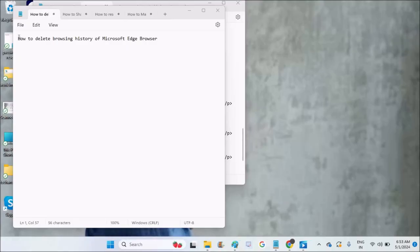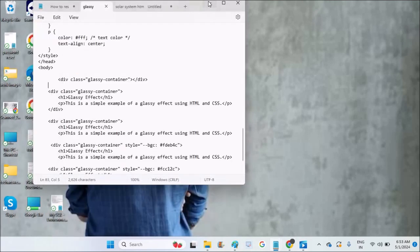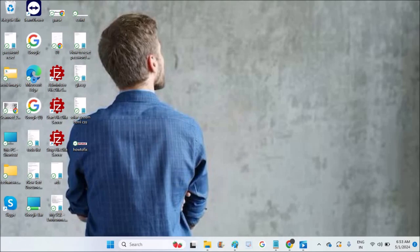Good morning! Today in this video, I'll show you how to delete the browsing history of Microsoft Edge browser. Deleting or clearing the browsing history of Microsoft Edge is easy - it's a one-step process.